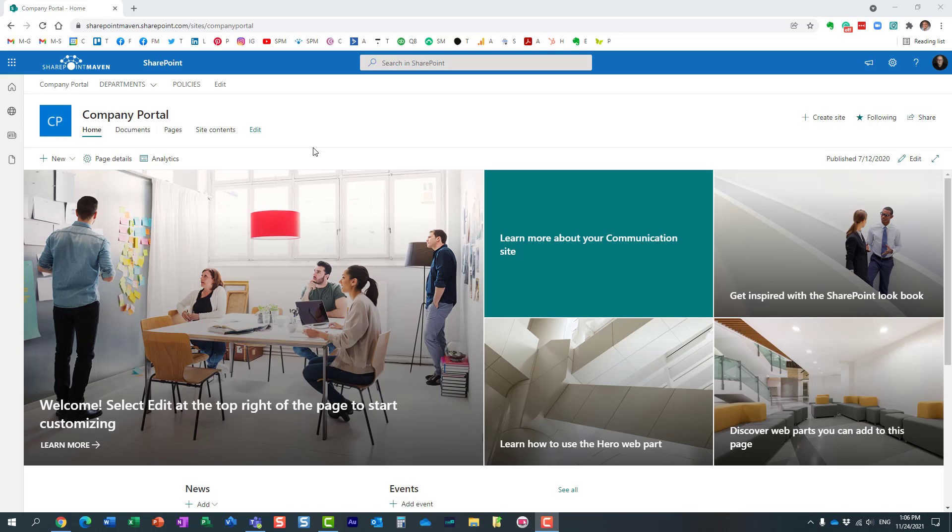So first of all I want to quickly explain to you what a home site is. Essentially a home site is the most primary, the most important or the most authoritative site in your SharePoint intranet in your tenant.